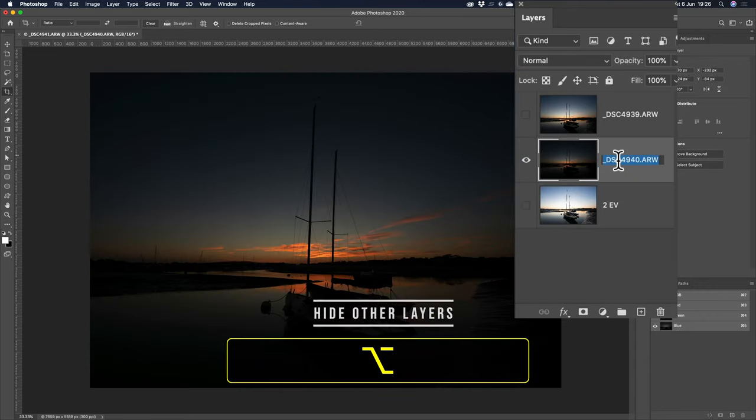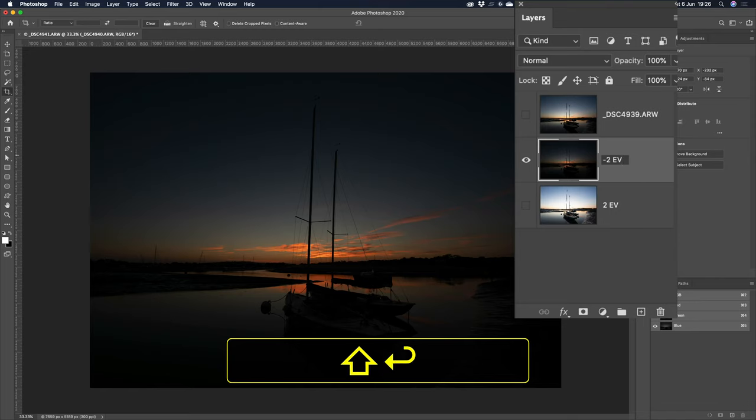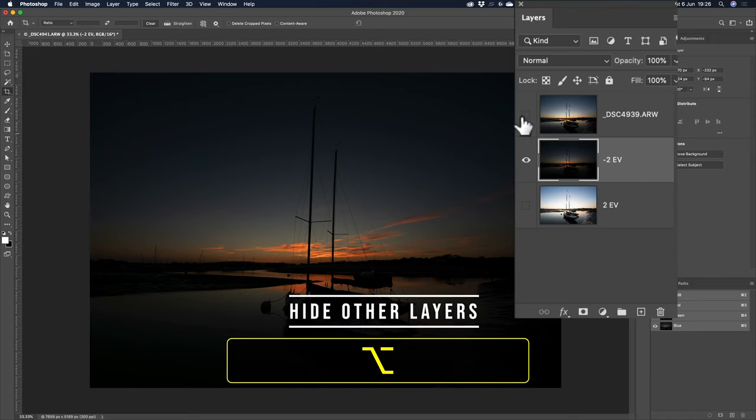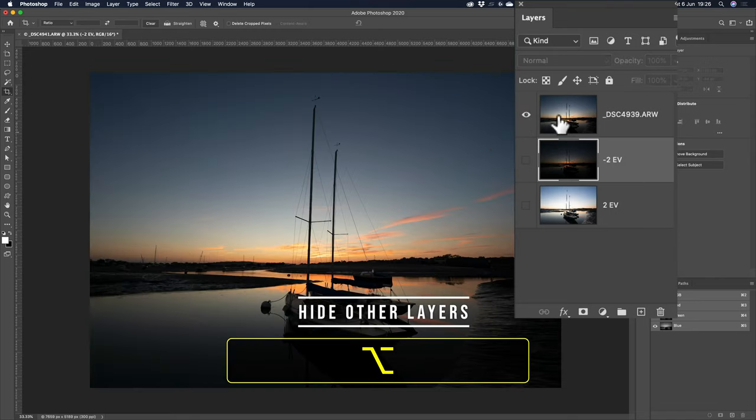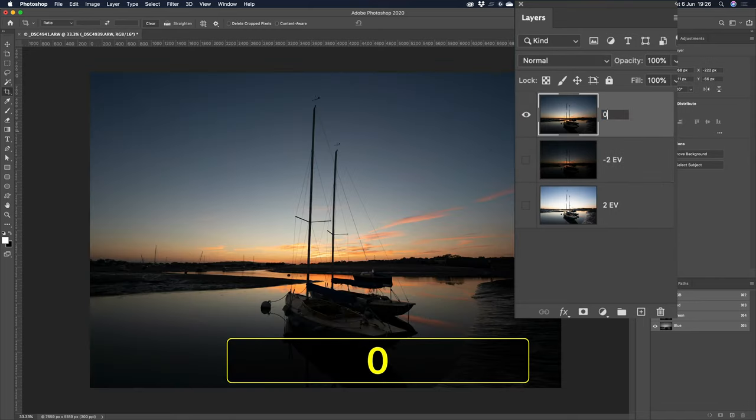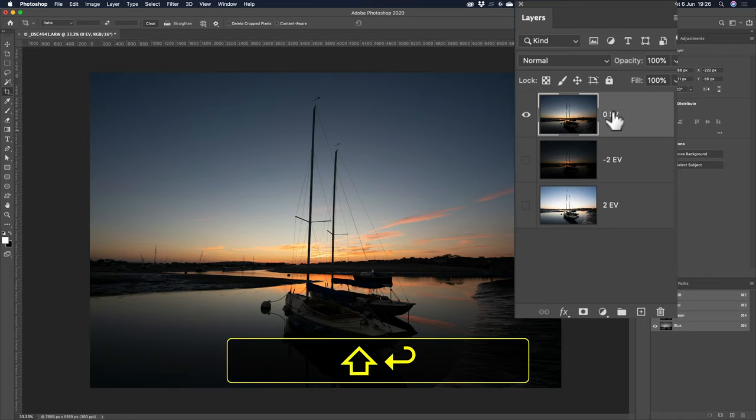And this one, alt or option key cap pressed, click in there, and that's the 0EV one. Personally, I always have the 0EV one on the bottom.